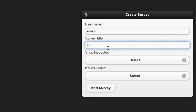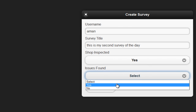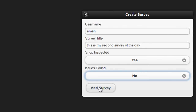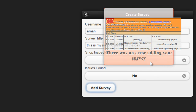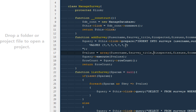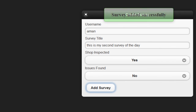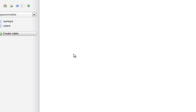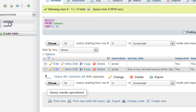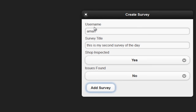Let's add one more survey — survey title: 'This is my second survey of the day.' Issues found: no. It says PDO execute error — I need to add one more column marker. One more try — it says 'survey added successfully.' Let's refresh the surveys table — here it says 'this is my second survey of the day.' That's awesome. But there is something bad about our creating survey flow: once a user has done creating a survey, it still shows them this particular dialog box, so we're going to do something about that.